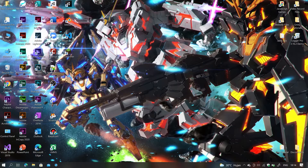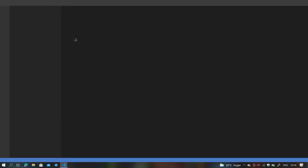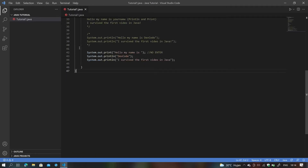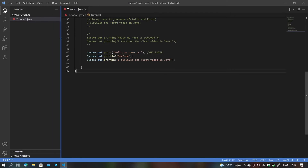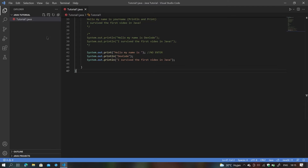The first thing we're going to do is open Visual Studio Code, and once it's open, we can start to create a new file. I suggest making a new file for every topic we discuss so you can revise it anytime you want. Go to the Explorer, click on new file, and name it variables.java.